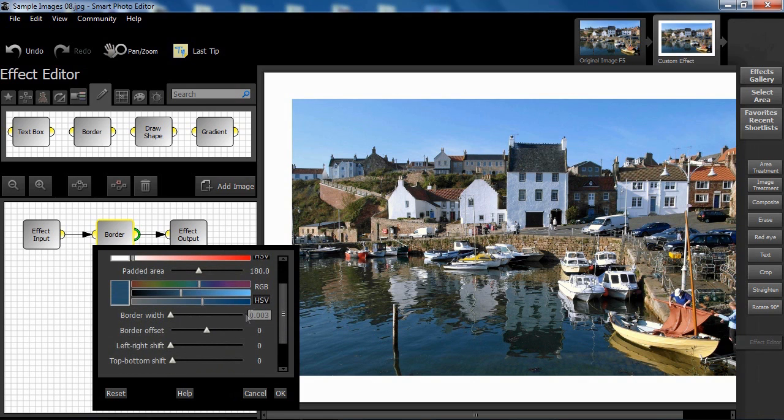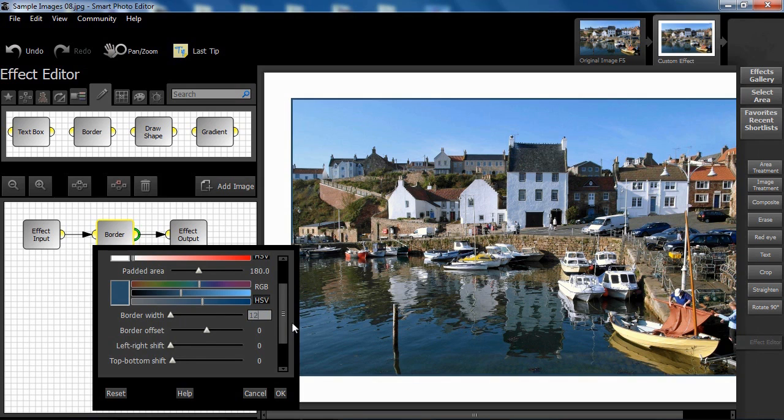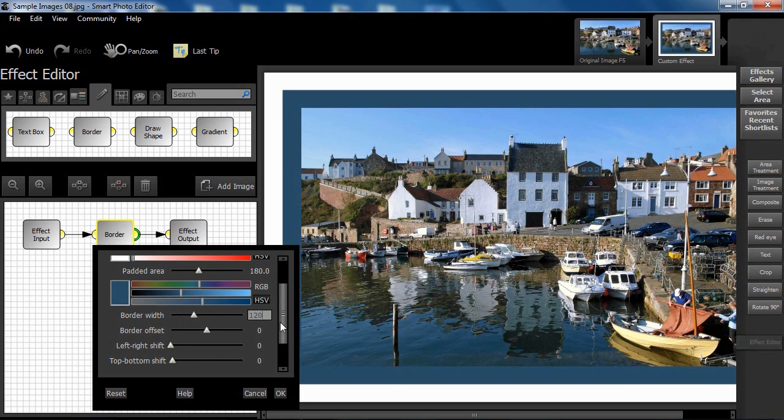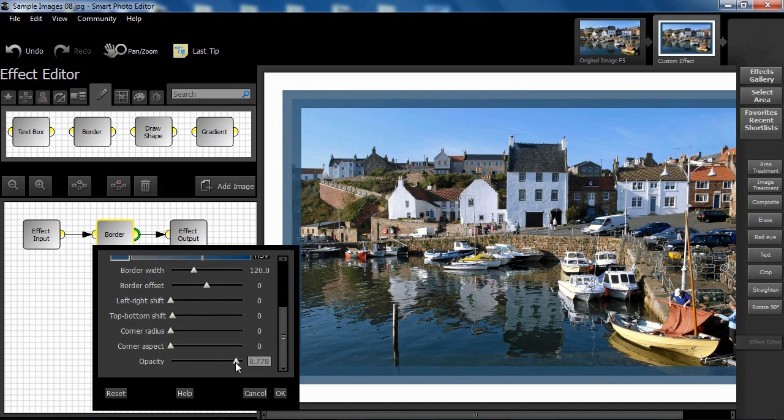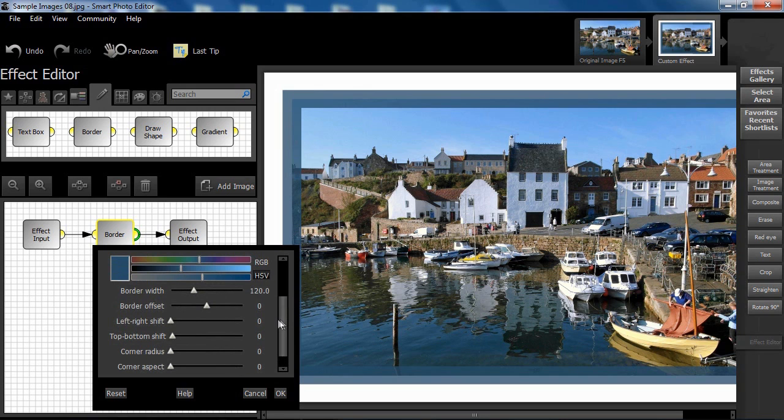Set width to 120 pixels. Reduce opacity a little and note that the border width is actually distributed 50% over the image itself and 50% over the padded area.